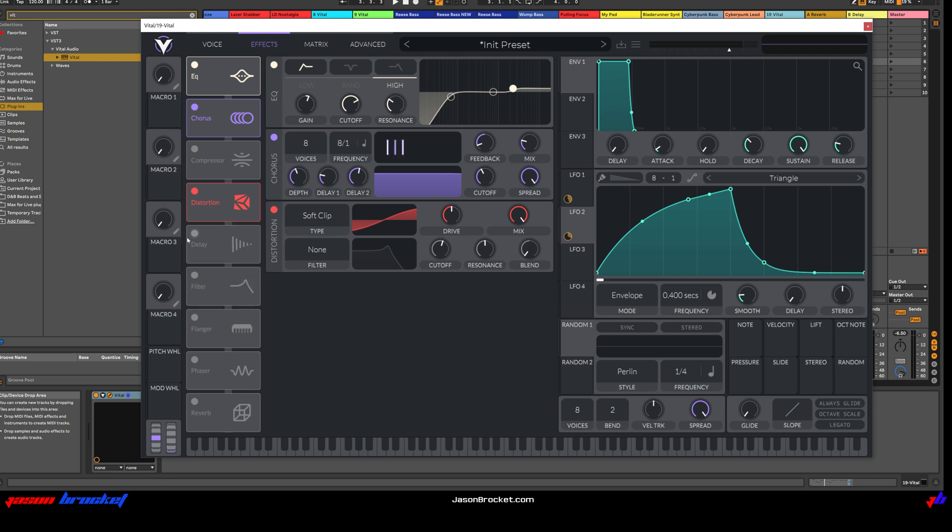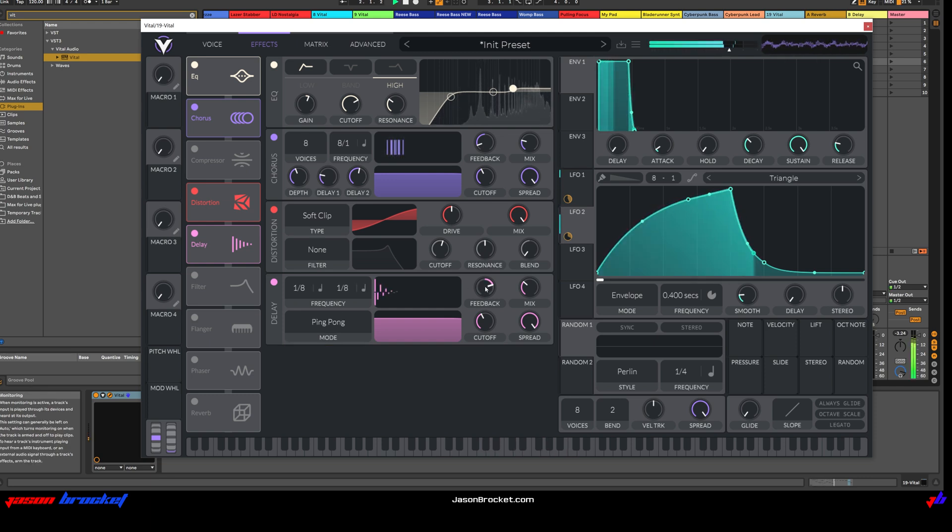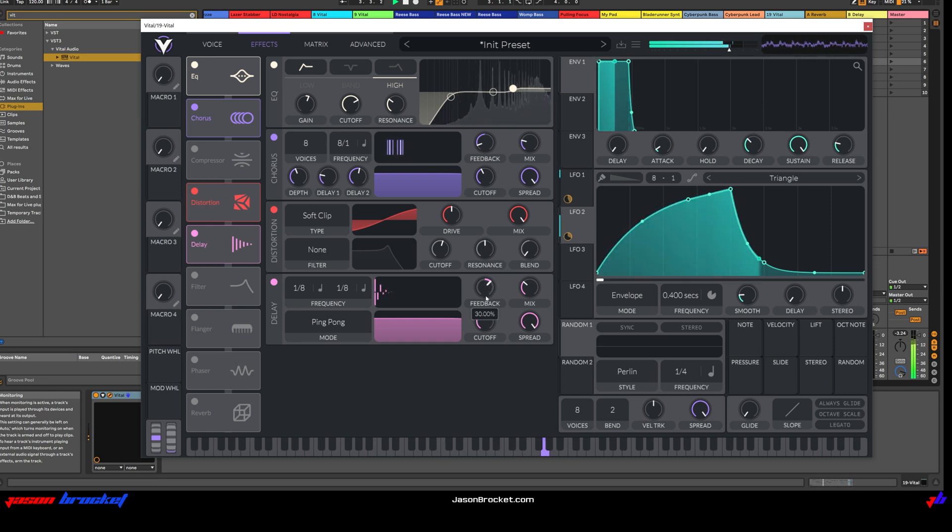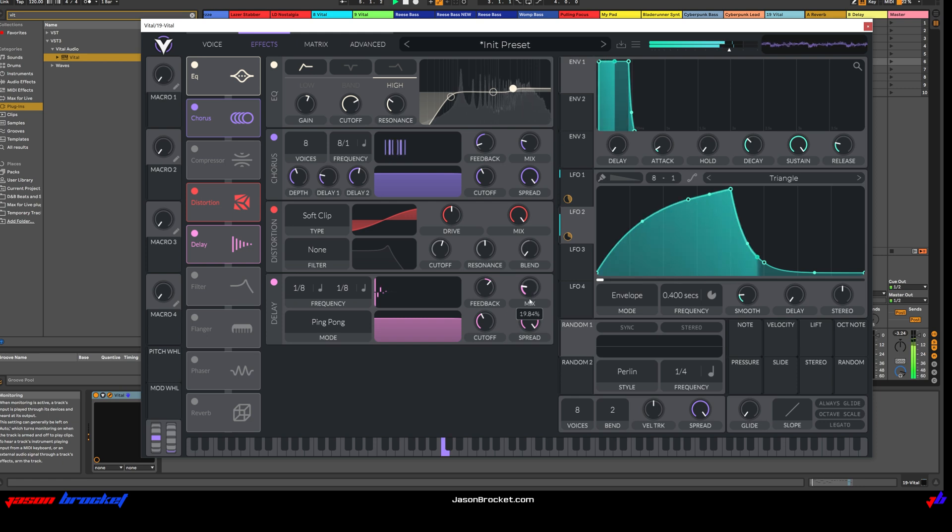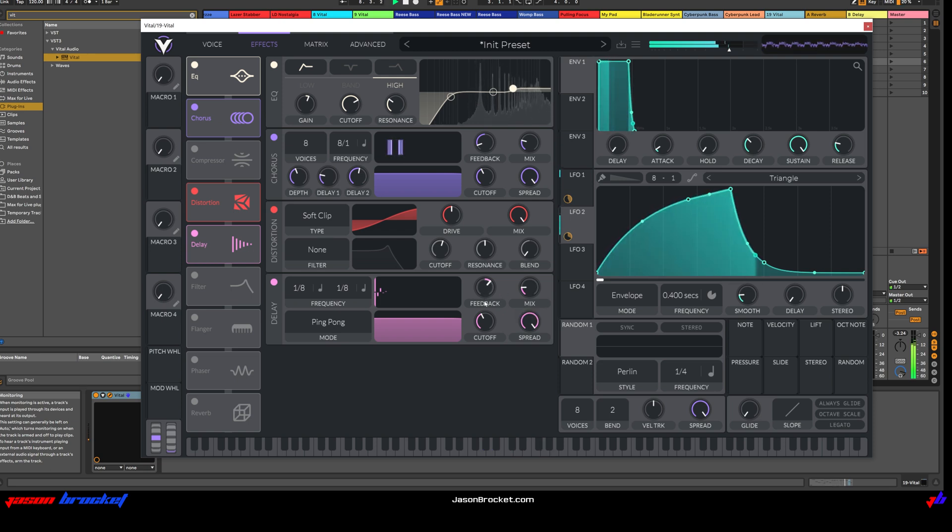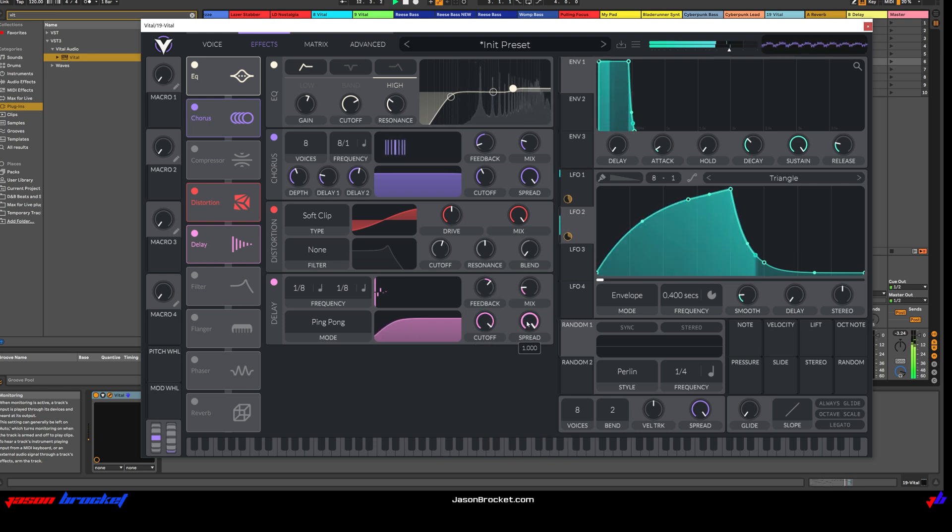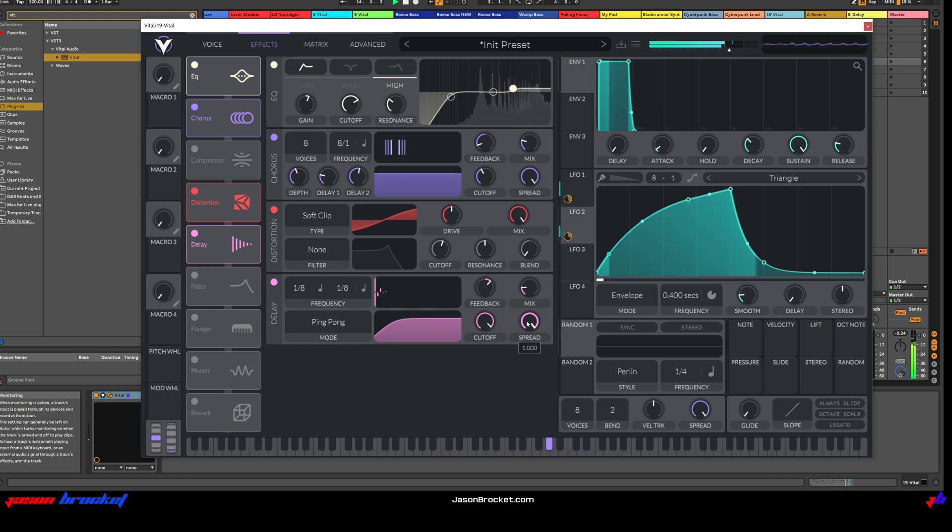Bring the delay down below the distortion. Switch it on. Let's switch it to ping pong. Lower the feedback. And the mix. Increase the cutoff to almost all out. And there we have it.